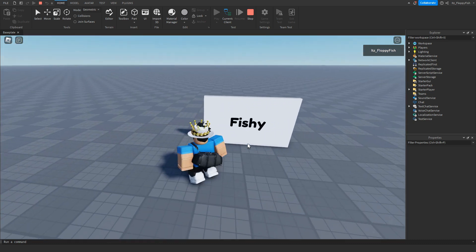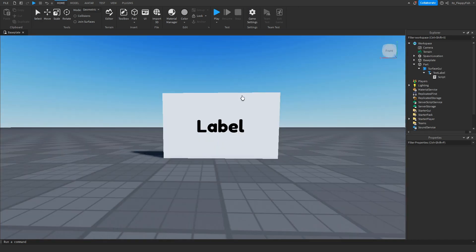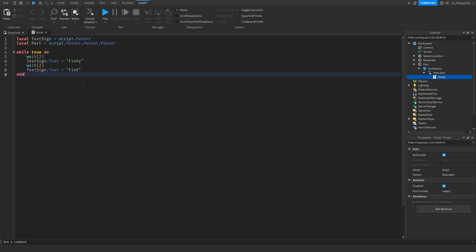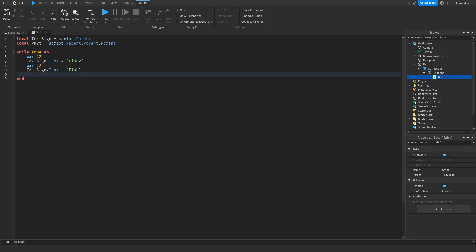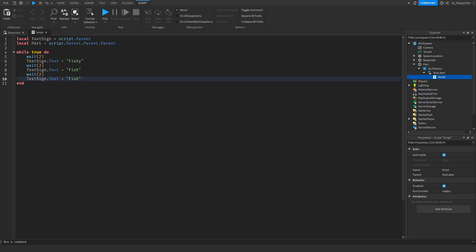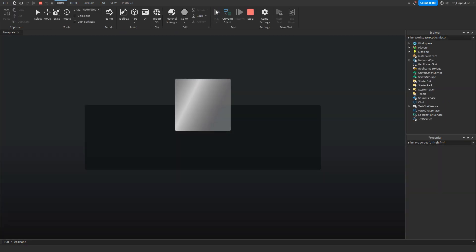You can add additional text options. If you want three instead of the default two, just copy the existing line, enter a new line underneath the last one, and change the text. For this tutorial let's set it to '123.' Then click Play to test it out.